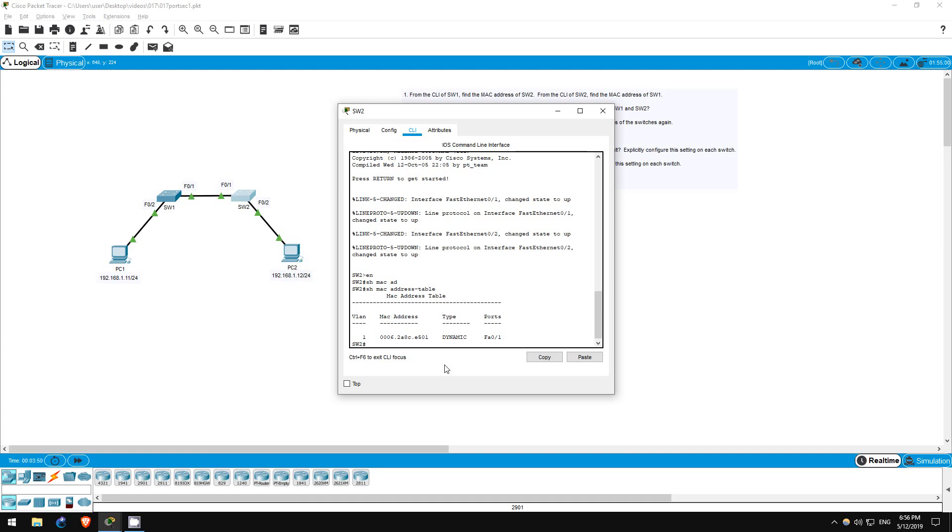However, no traffic has passed from the PCs to the switches yet, so they are unaware of the PC's MAC addresses at this point.